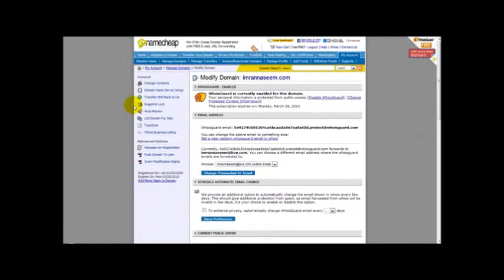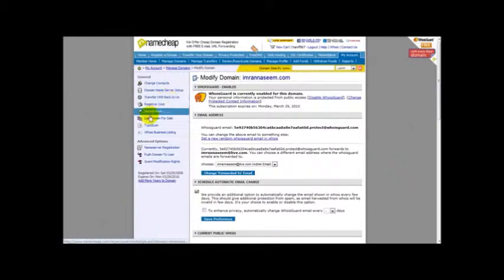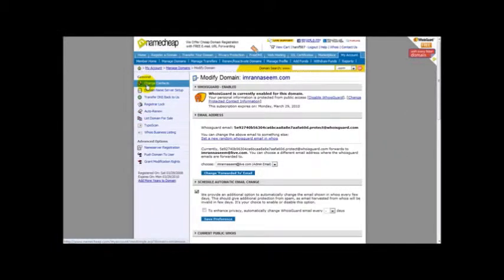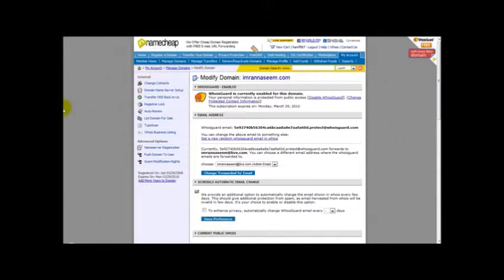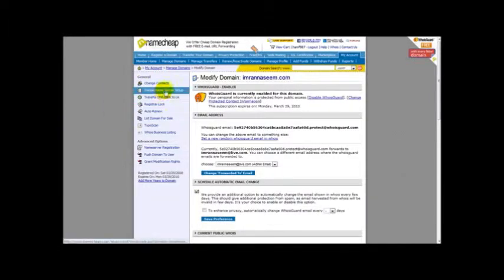As you can see, you have several options on the left hand side of your web page. So what you need to do is you need to click on domain name server setup.